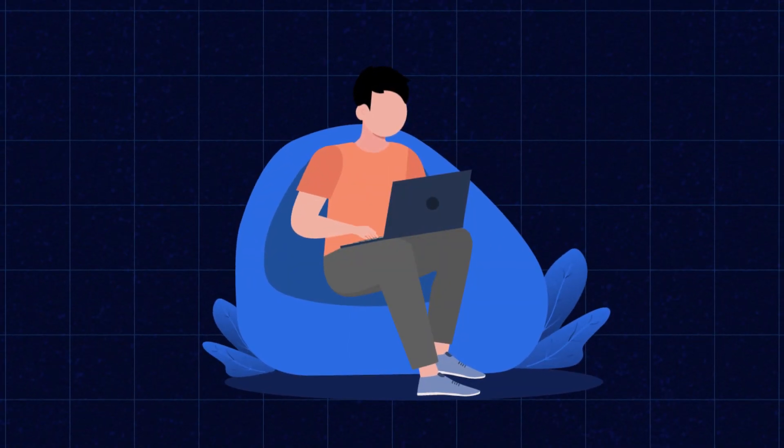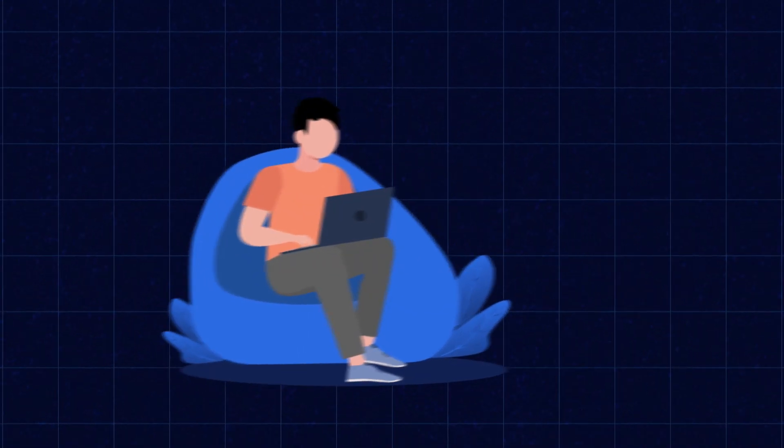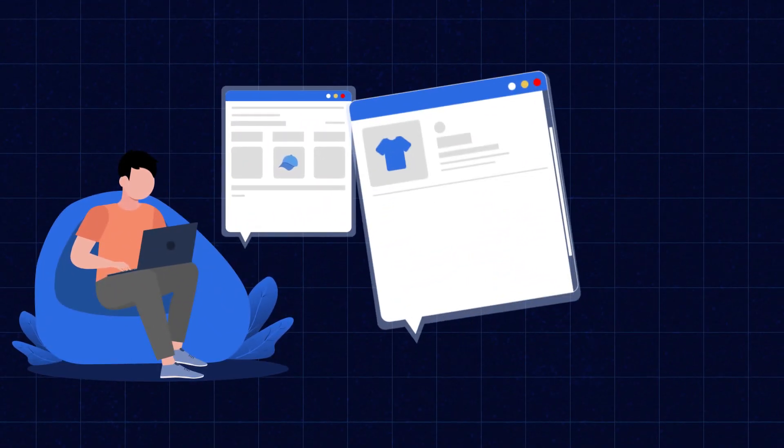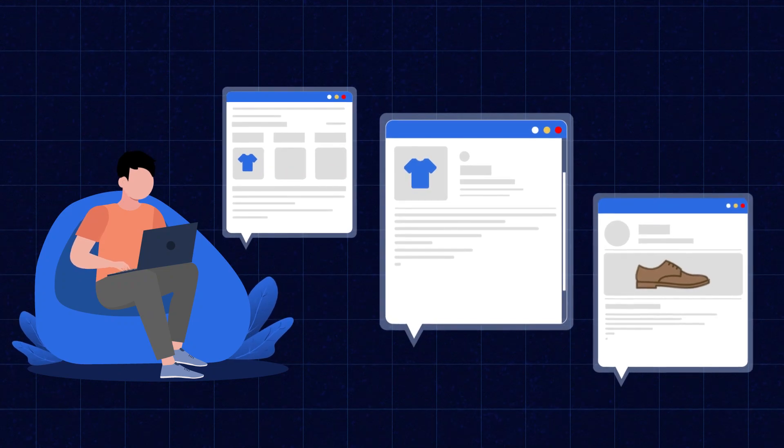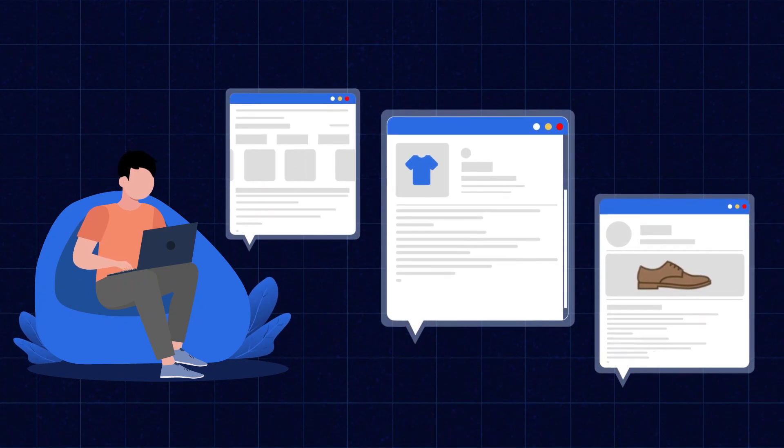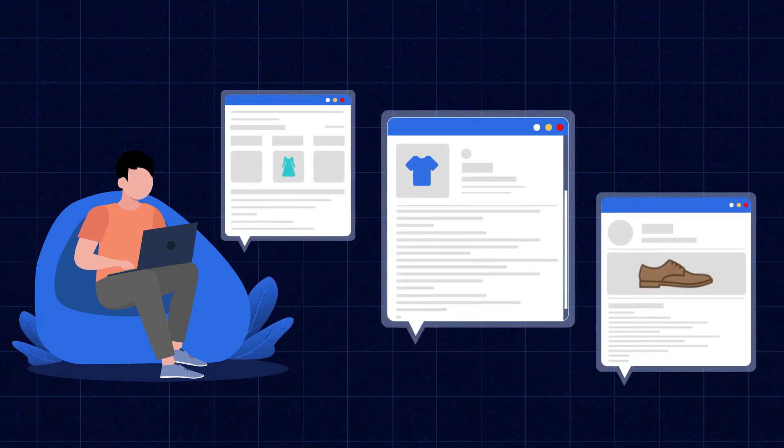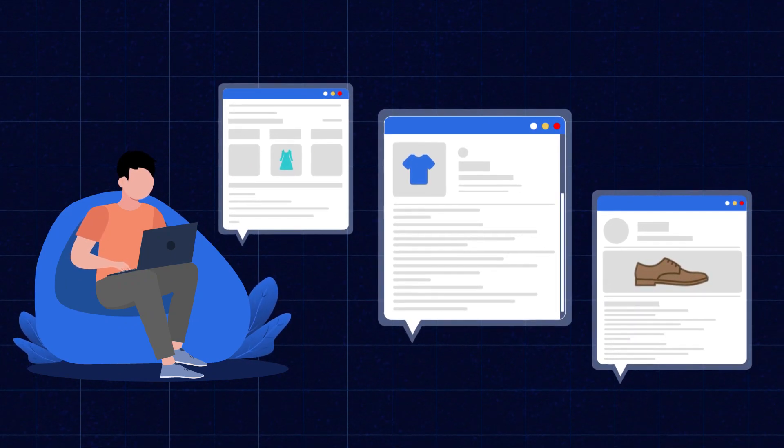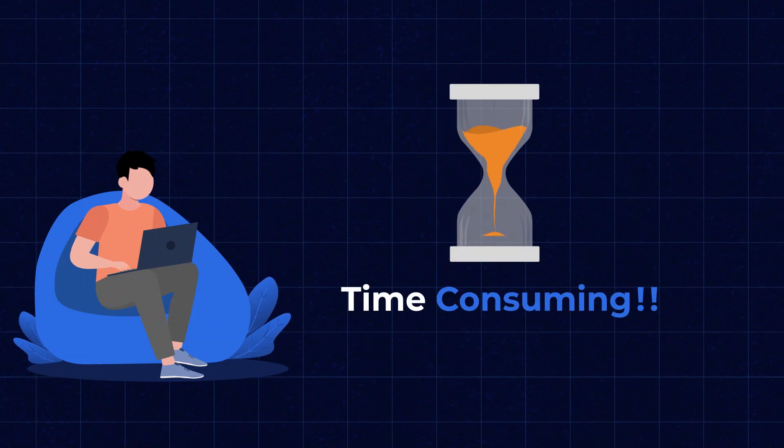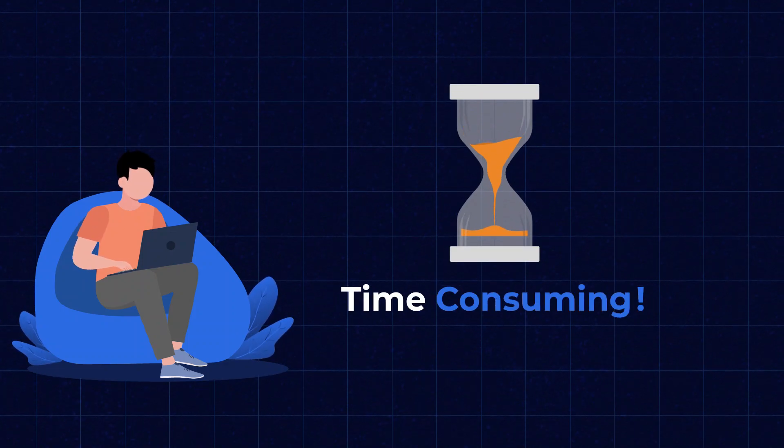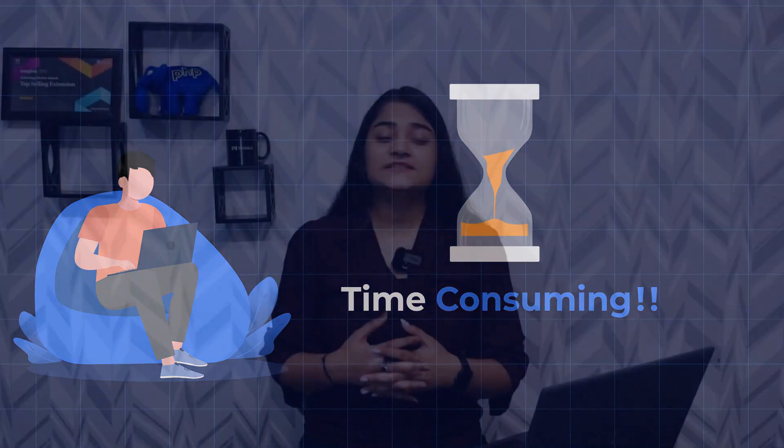As a store owner, you must have faced many problems in creating engaging content for your product description. It's too time-consuming. What if I say I have a solution from which you can manage all these things in just a few seconds?